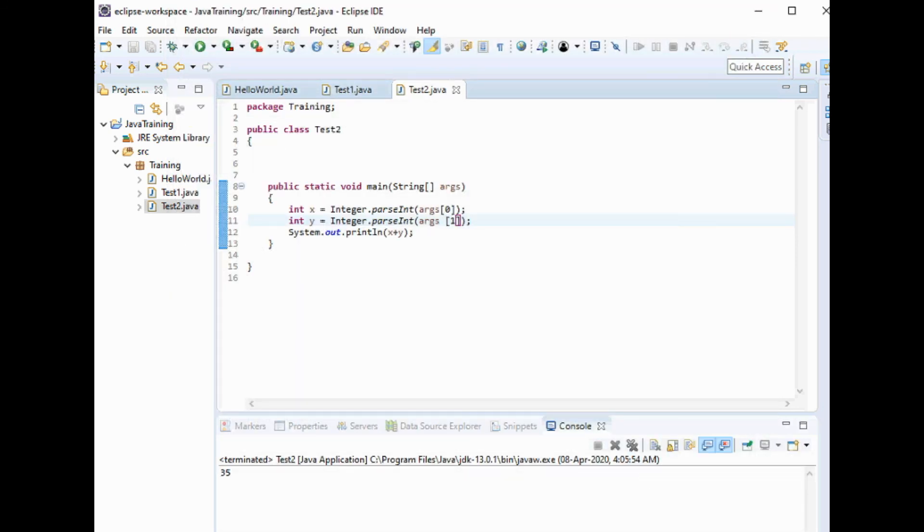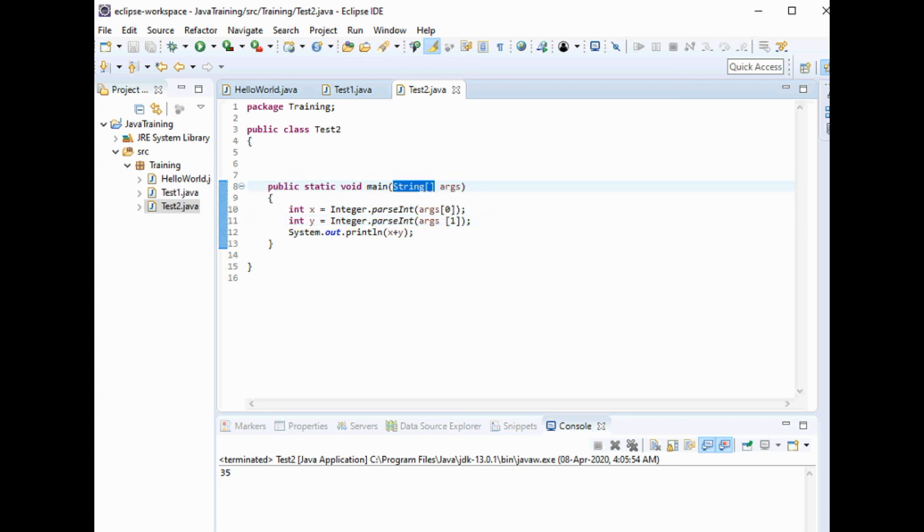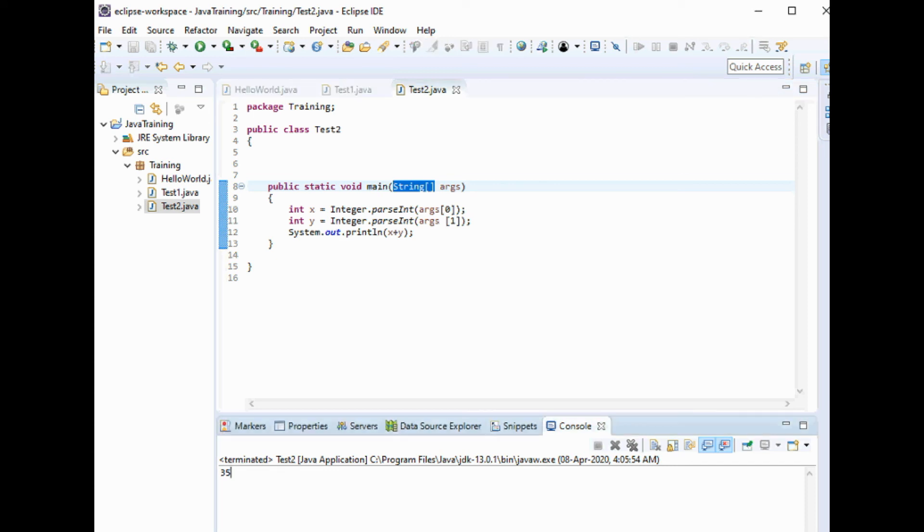So the two variables which are passed are initially taken as strings because of this string parameter. Then we have to convert it to integer, and both added to 35 - 10 plus 25.